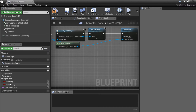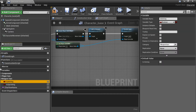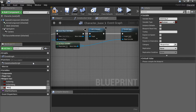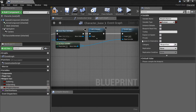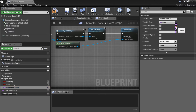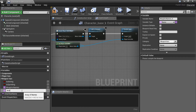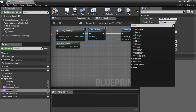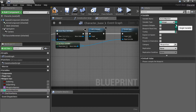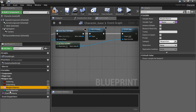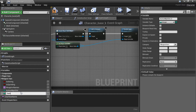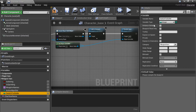The next variables go in the weapon variables section. First, 'weapon inventory names' — that's an array of names, so change the type to name and click the array sign. Next, 'active weapon slot' — that's an integer, single variable. Then 'switch to slot number' — also an integer. We'll use this to tell us what slot we're switching to.